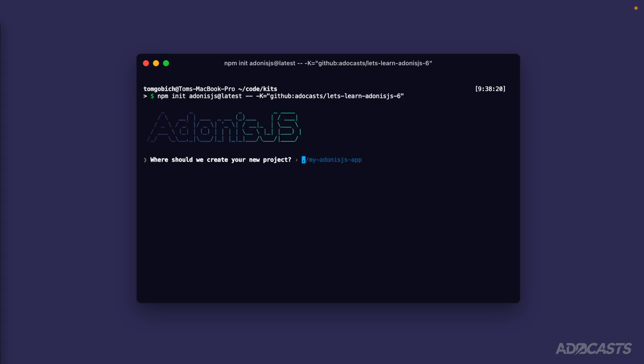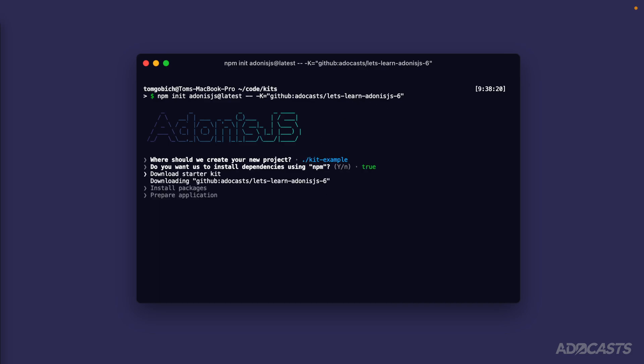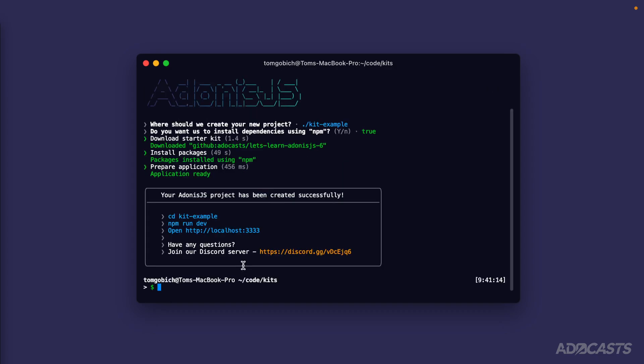It's going to ask us where it should place our project, and I'm going to call this kit example so we can easily differentiate it from our actual Let's Learn Adonis.js 6 codebase. It's going to ask us if we want to install our dependencies - by default it will use npm. We can hit yes for that, and it's going to download our starter kit from our GitHub repository as our starting point, install the packages, and there we go - it completed successfully.